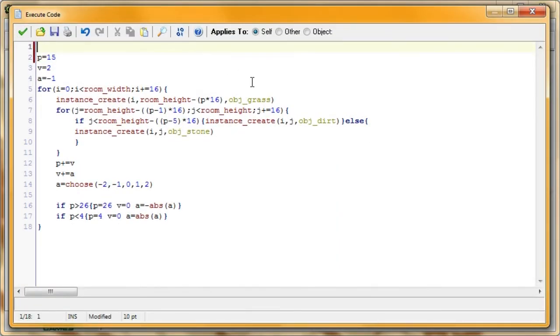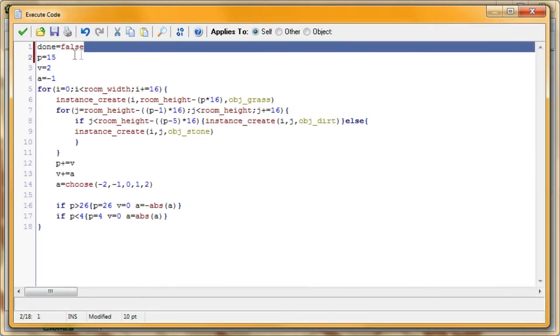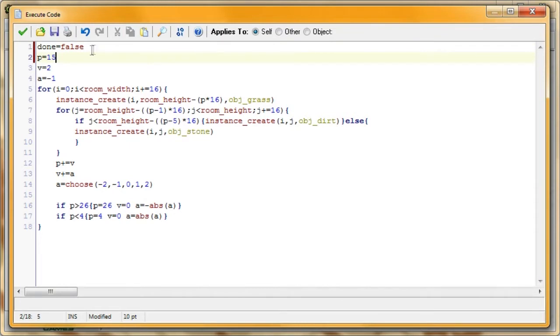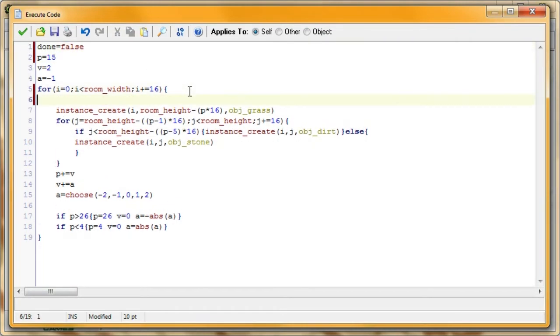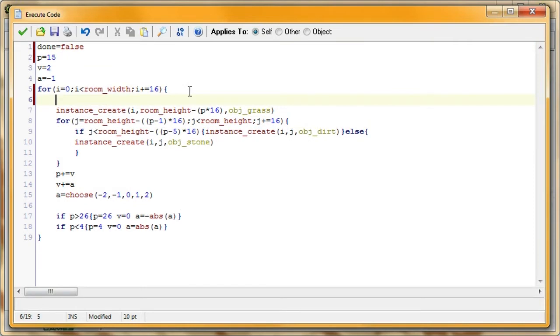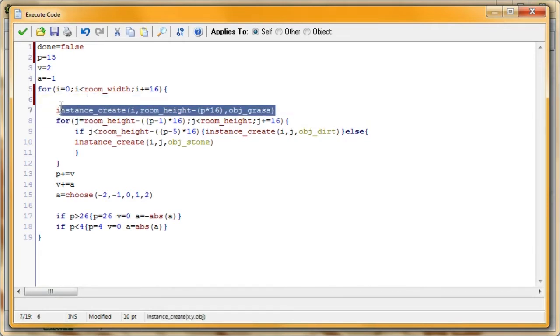So first off, we're going to create a new variable called done, and set it equal to false. Done is going to represent whether our terrain is generated, and once it's generated, we're going to have our cave start doing their thing, eating through the terrain. And we want to make sure it doesn't start doing that until our terrain is generated, so that's why I have this done variable. So right here, we're going to put a line of code that will generate our cave.